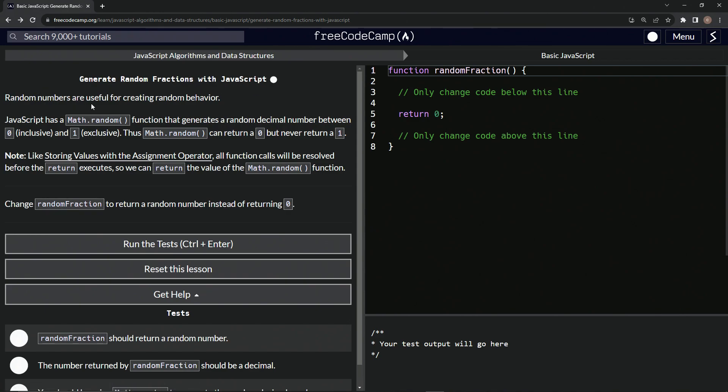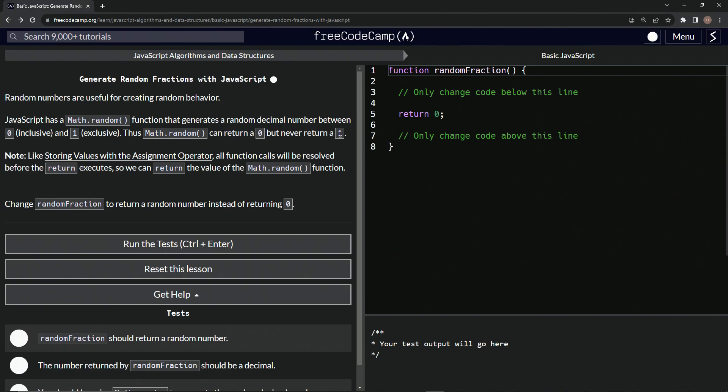So random numbers are useful for creating random behavior. JavaScript has a Math.random function that generates a random decimal number between zero inclusive, so it can be zero, and one exclusive, so it will never be one. So Math.random can return a zero but never return one. Anyway,